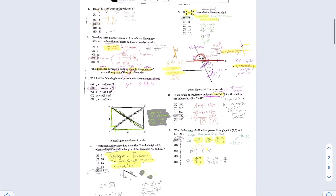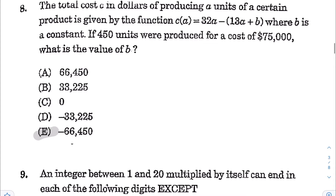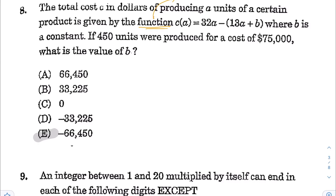Alright, here is the summary for this page. Next for question number 8: the total cost C in dollars of producing A units is given by C(A) equals 32A minus (13A plus B), where B is a constant. If 450 units were produced for a cost of $75,000, what is the value of B? The keyword is function — a function is just an input-output machine where you put in A (units) and get the total cost as output.